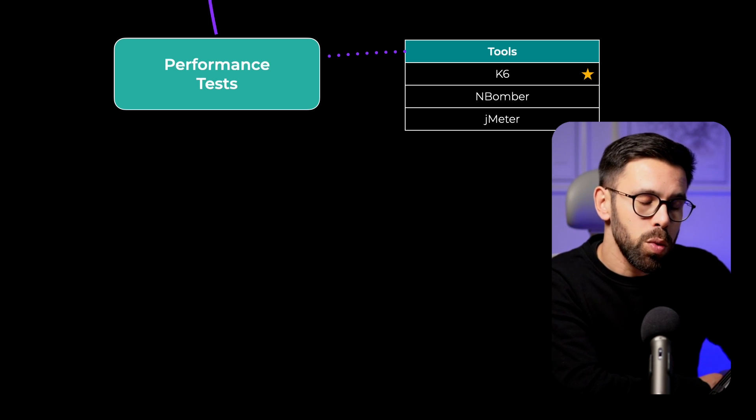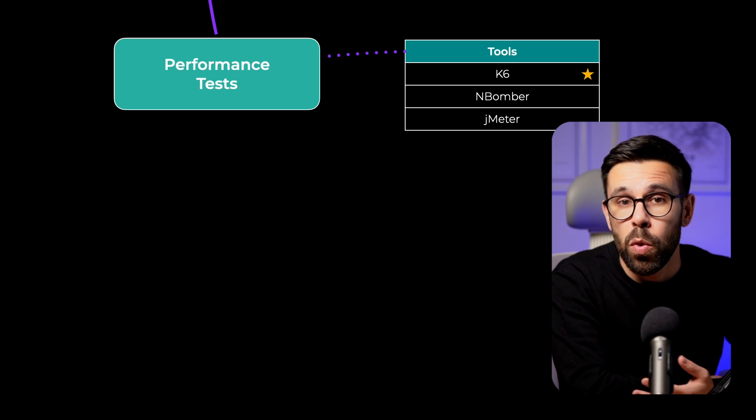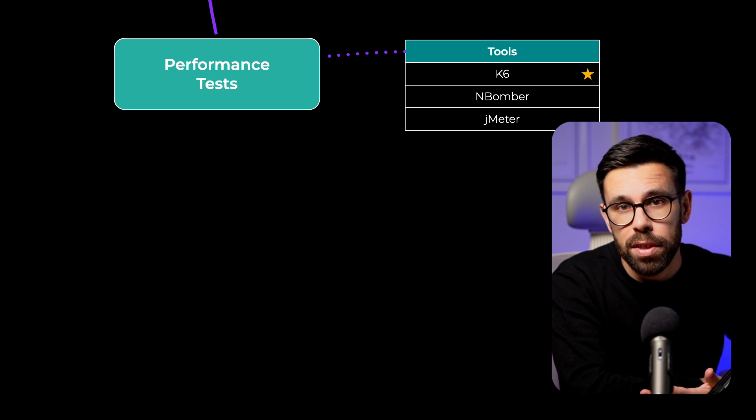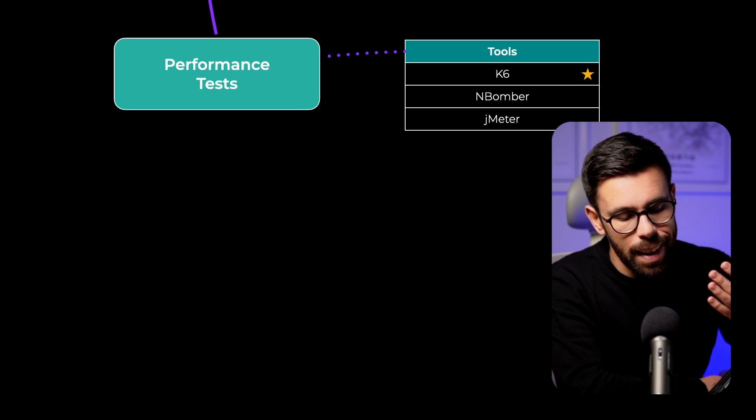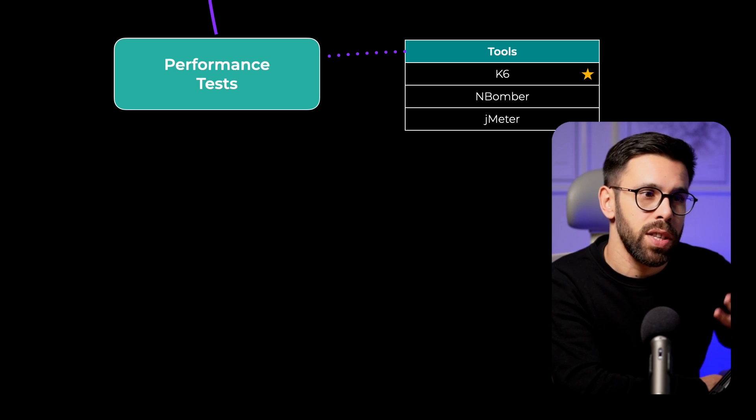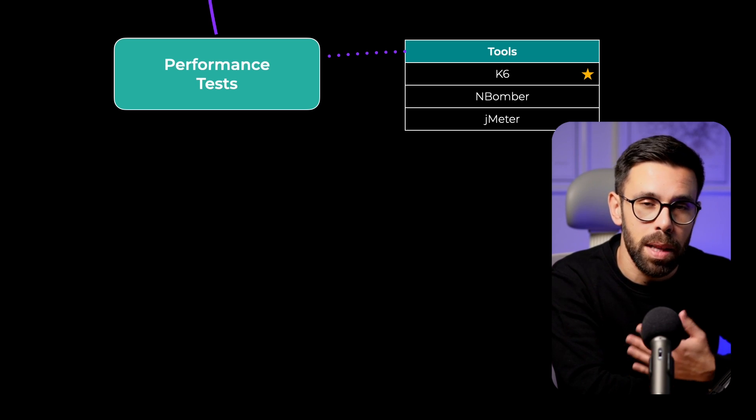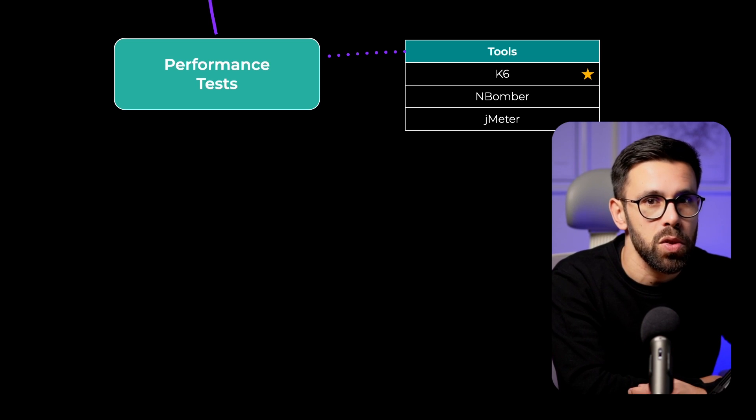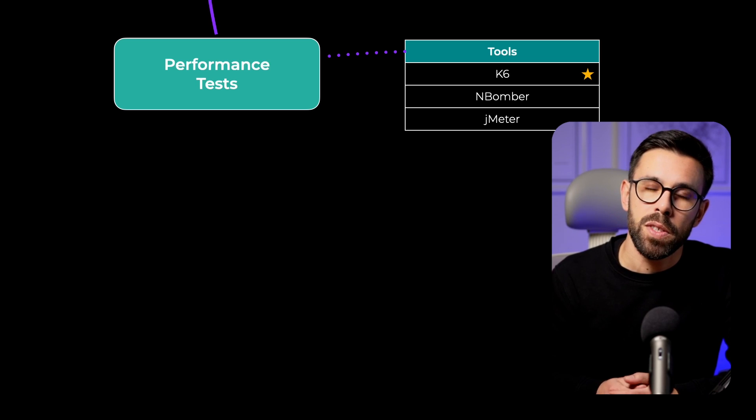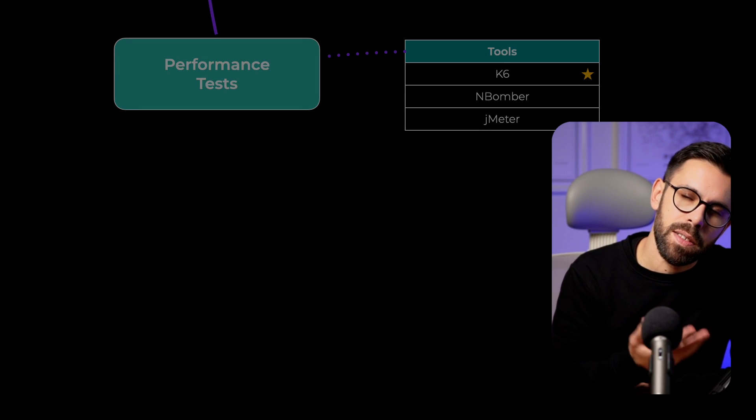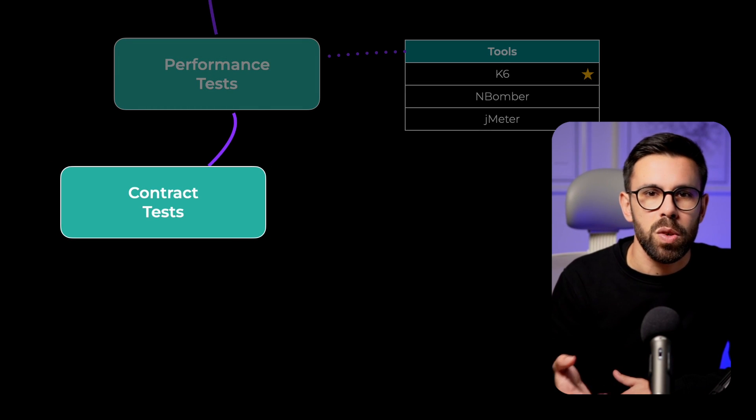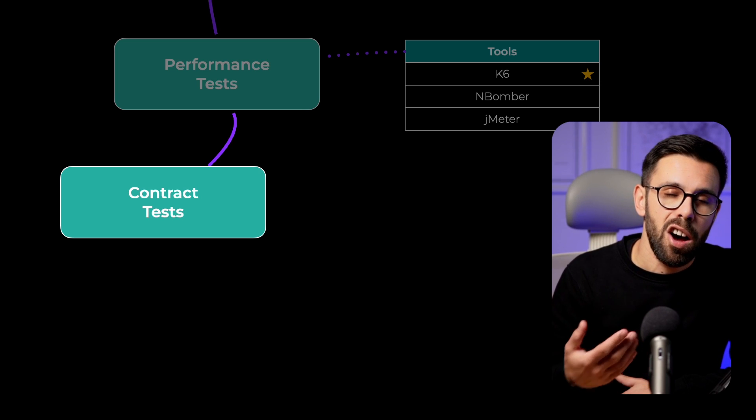If you don't want to be writing those tests with JavaScript, that is the case of k6, check something like nBomber. It might be extremely useful for you. Once you are familiar with performance tests, load tests, soak testing, all of those things,